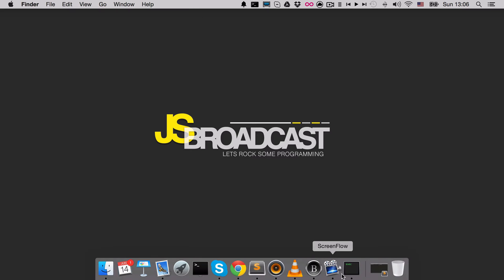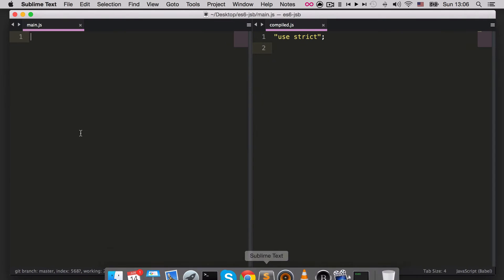In this video we're going to start actually writing some ECMAScript 6. We will cover a new way of declaring variables using the keyword `let`. Briefly, what `let` does is it allows you to declare block-scoped variables. The official definition is: `let` allows you to declare variables limited in scope to the block, statement, or expression on which it is used — unlike `var`, which defines a variable globally or locally to the entire function regardless of block scope.